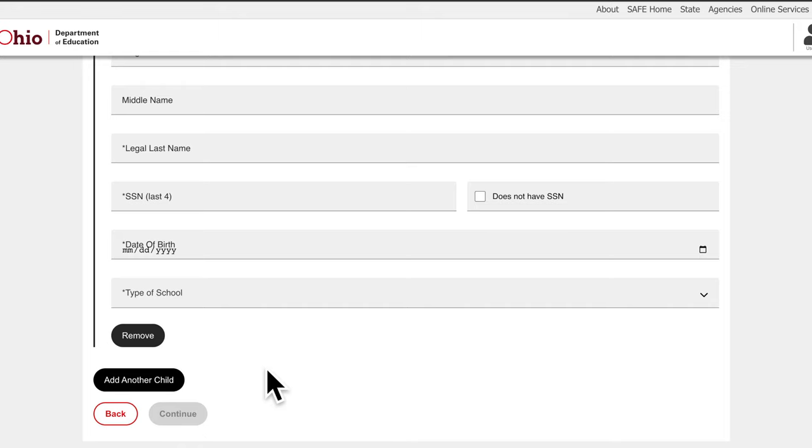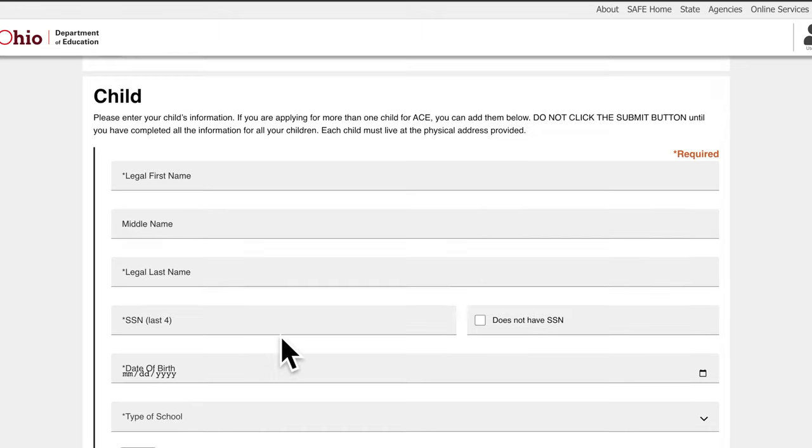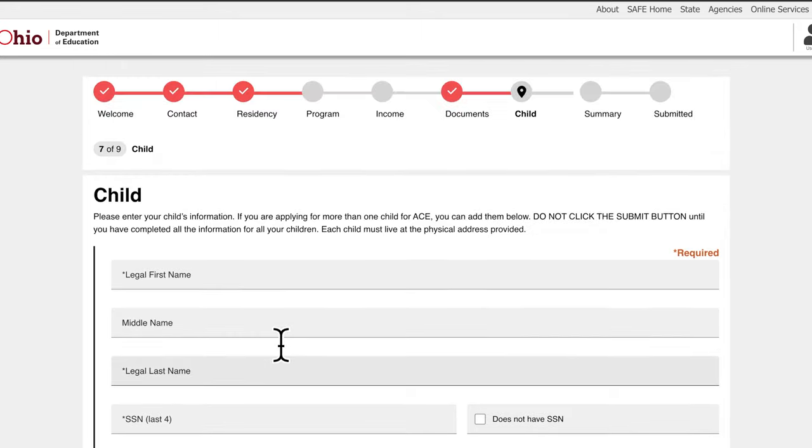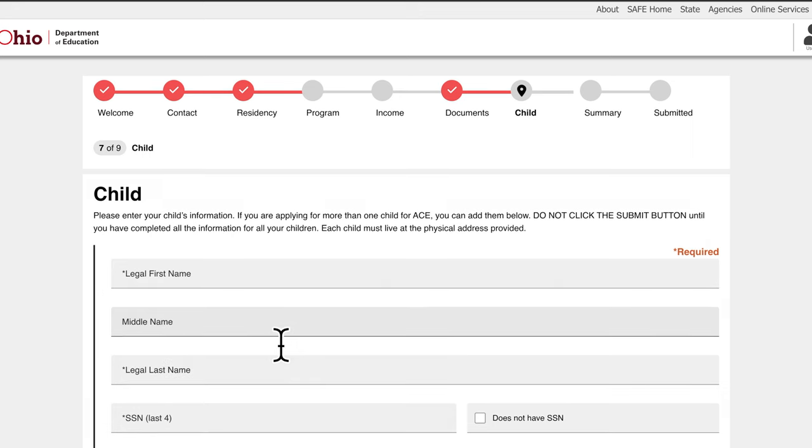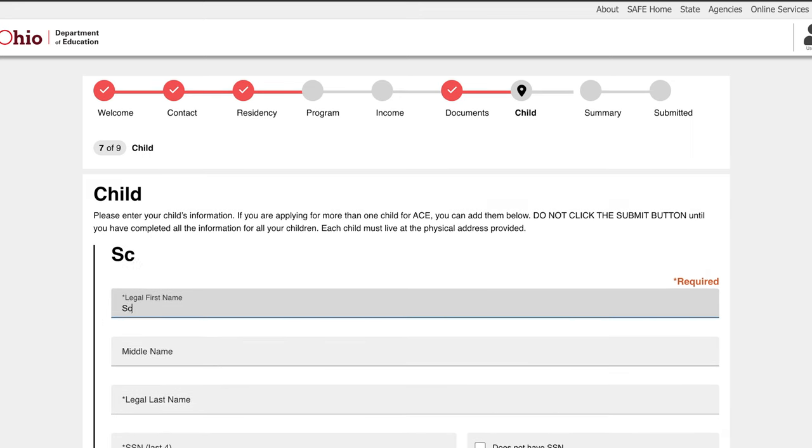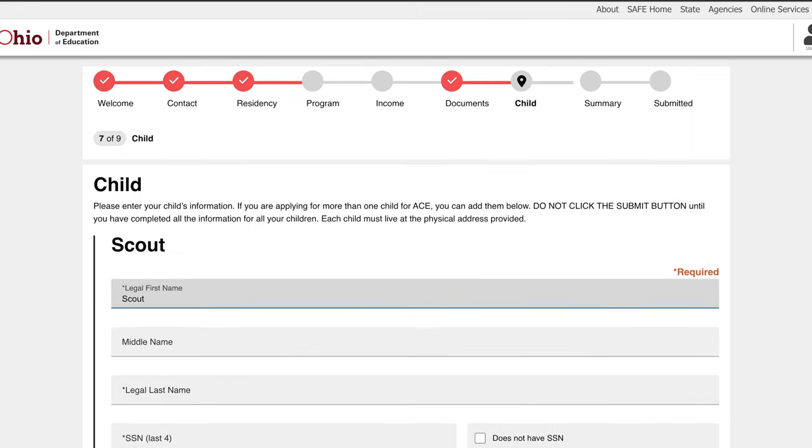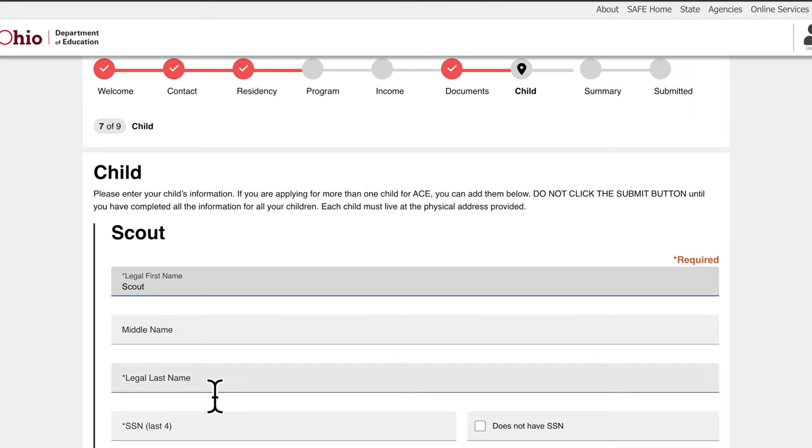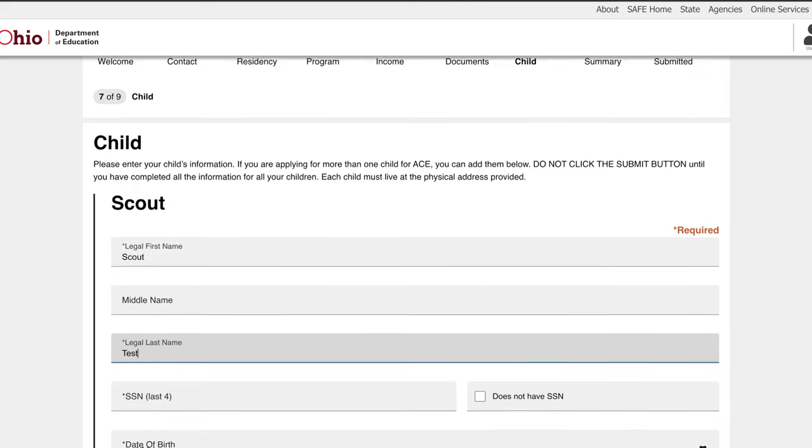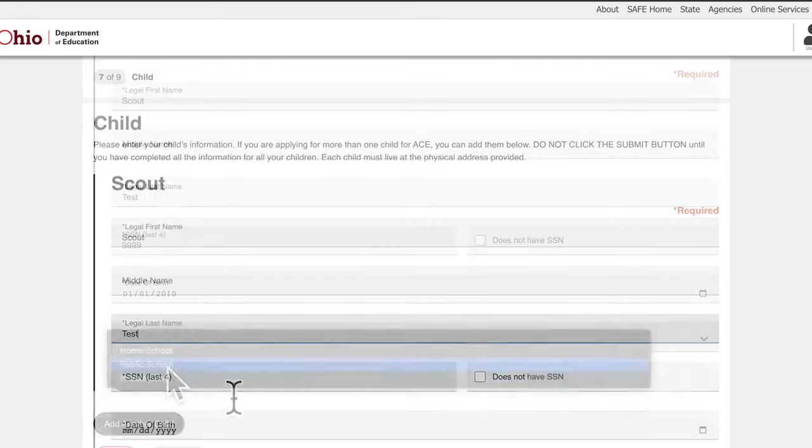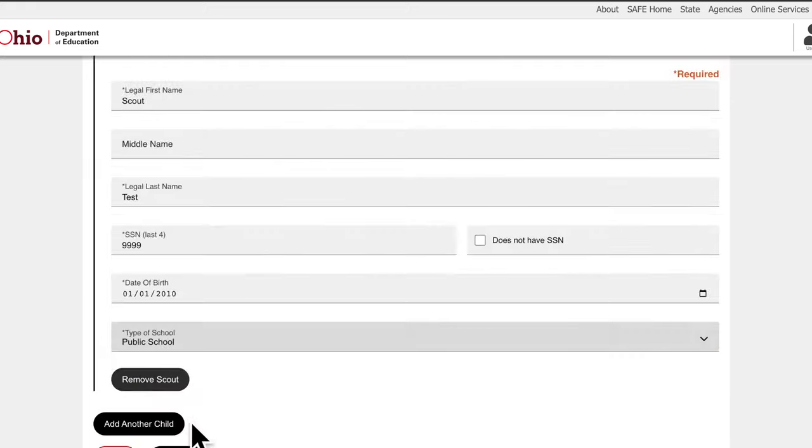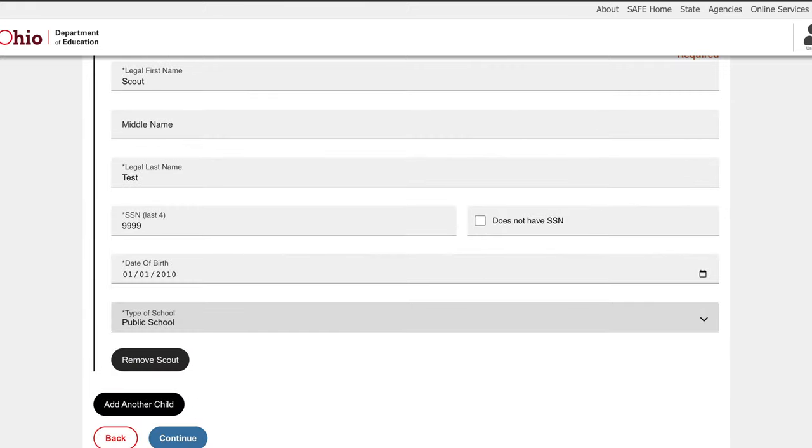The next step of the application process is providing information on the qualifying child. Fill out the required information for each child you intend to enroll in the ACE program. If eligible, each child may receive up to $1,000 of reimbursements each. When you have input all of your children you intend to enroll, click Continue.